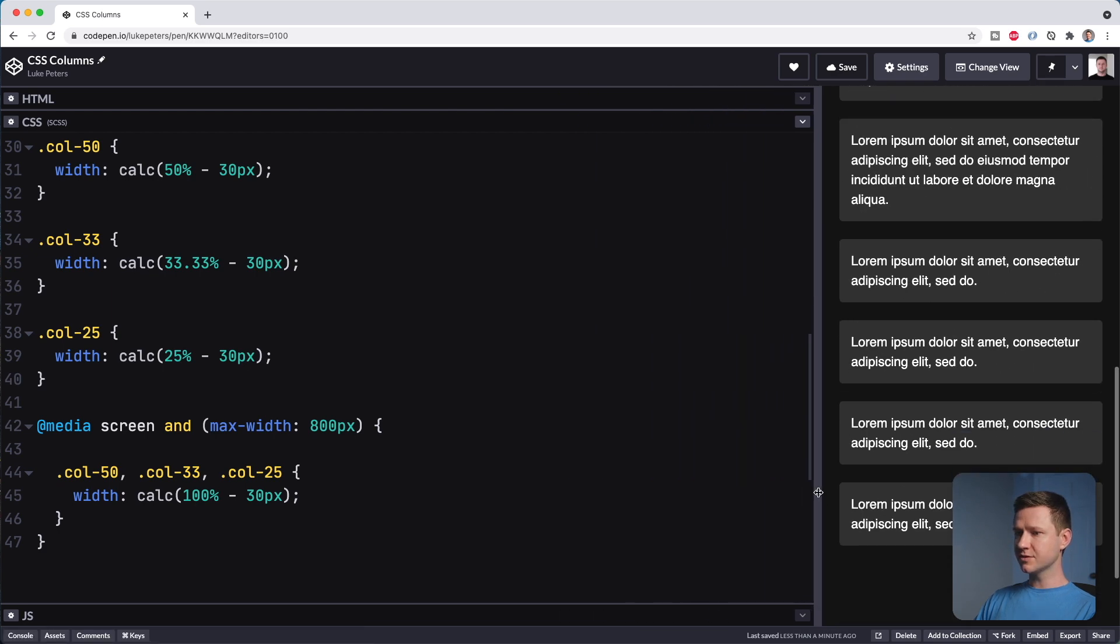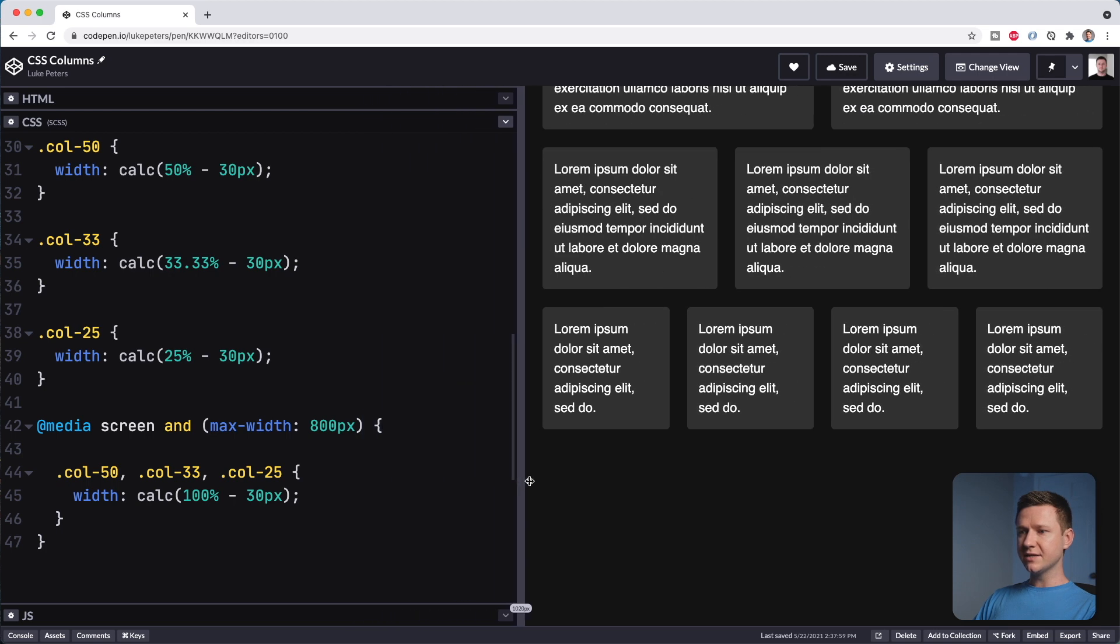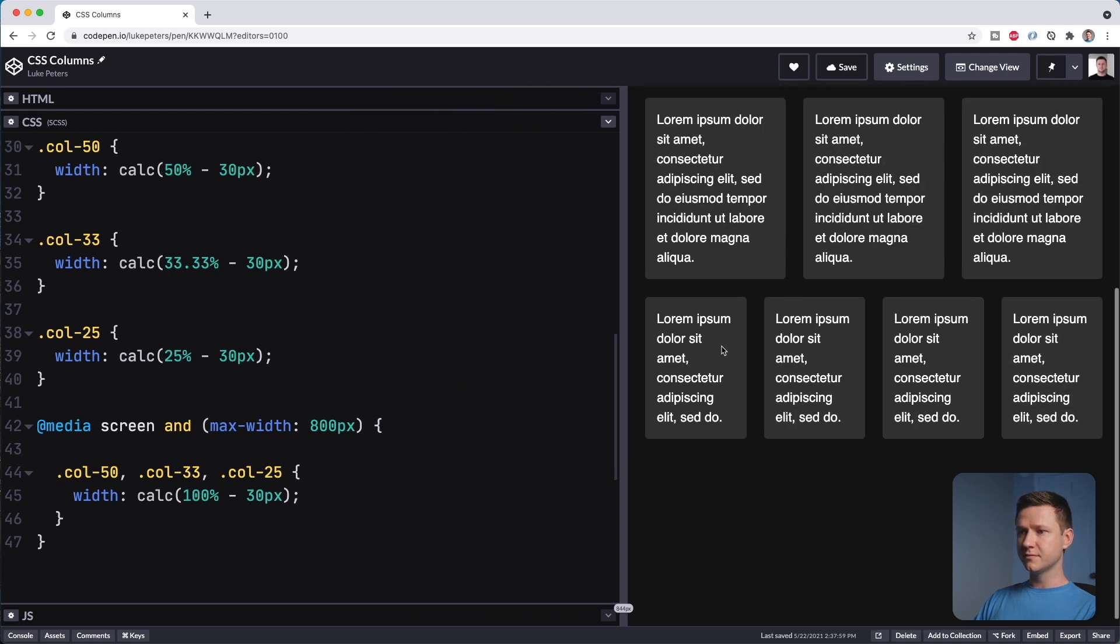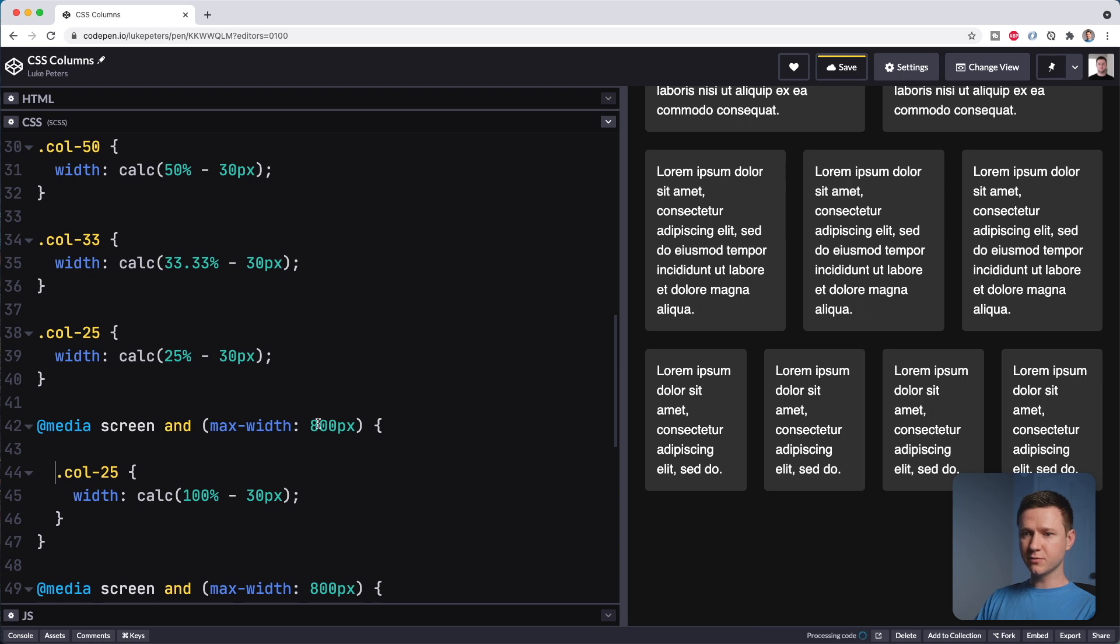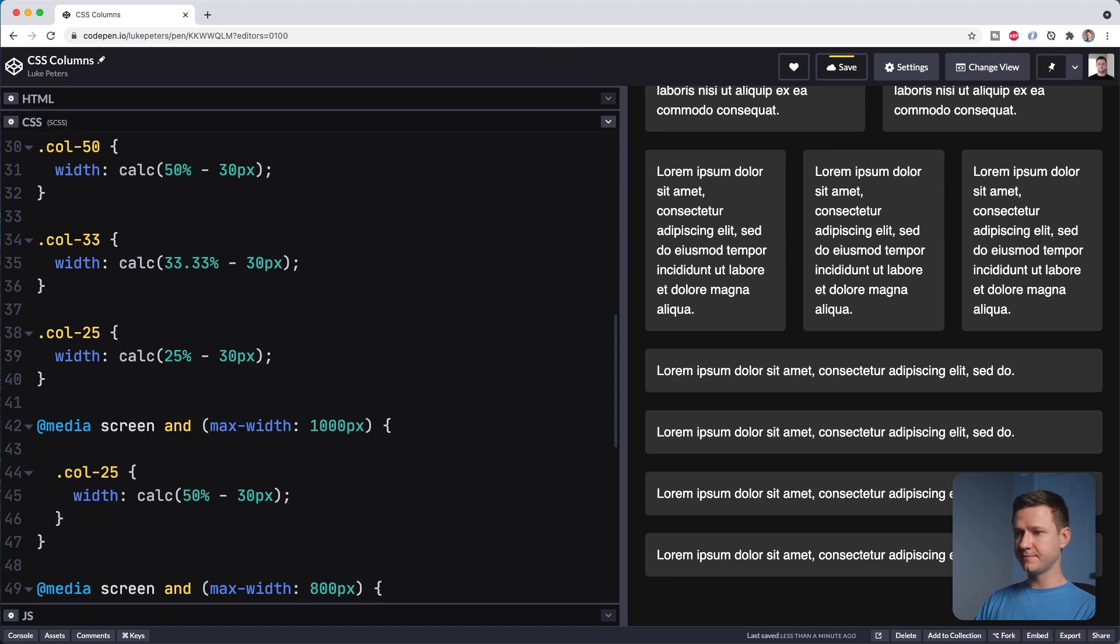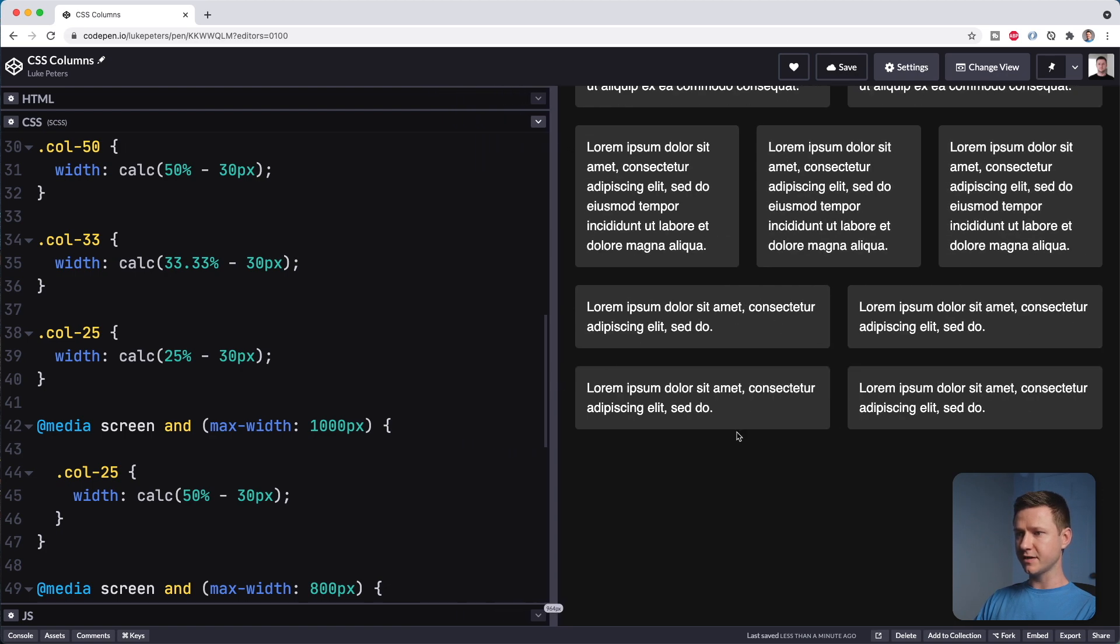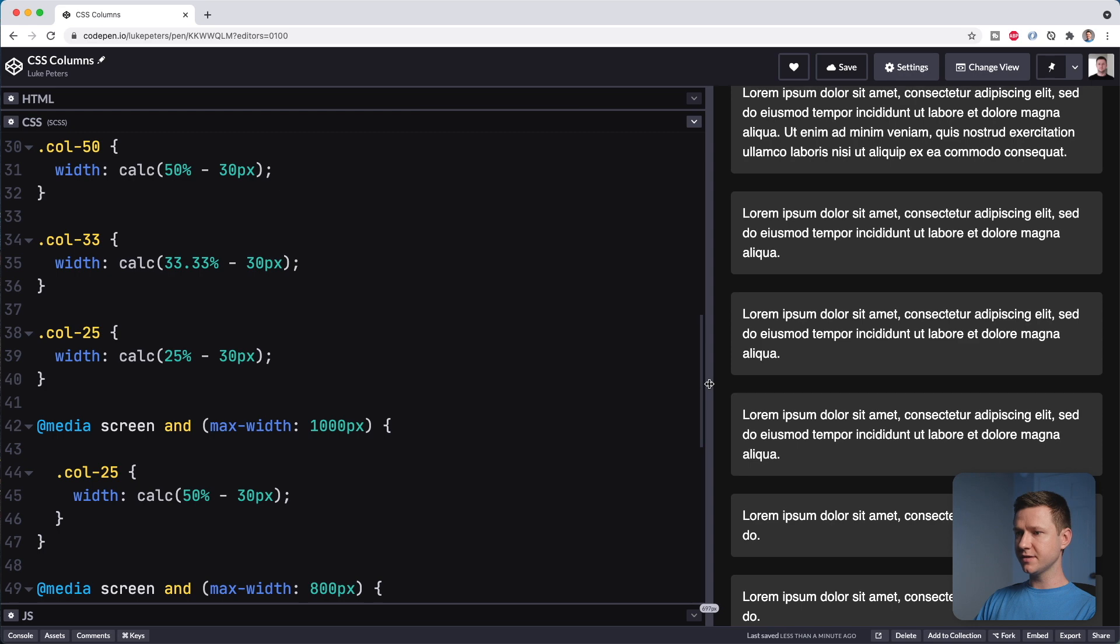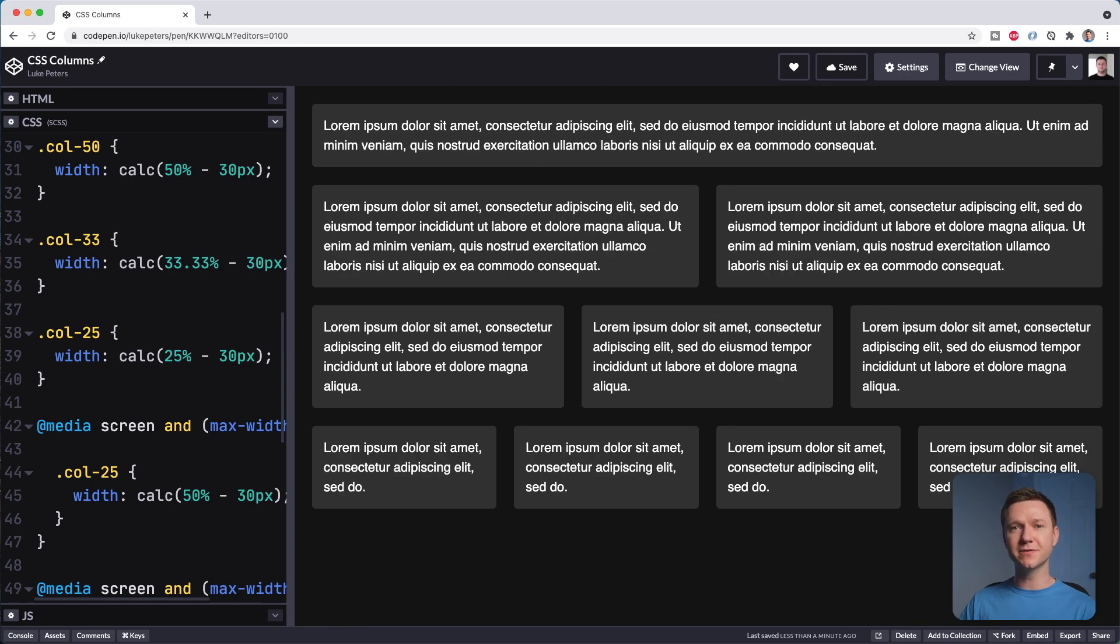So that's great. One thing we can do, though, is once we get to maybe here, these start to get a bit squished. So let's add a new media query for just the 25% width. And we'll say once we get to maybe 1000 pixels wide, let's make these be 50% width. So we have 25% width. And then they go to 50% width. And then eventually they break down to 100% width. And there you go. That's responsive columns in CSS using Flexbox.